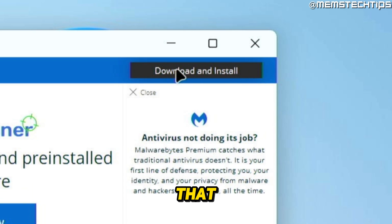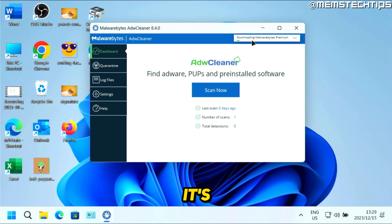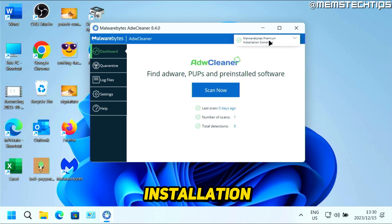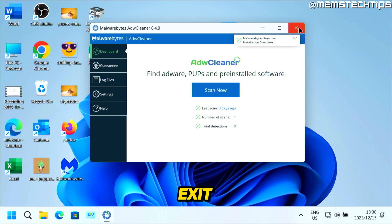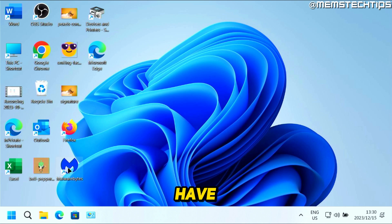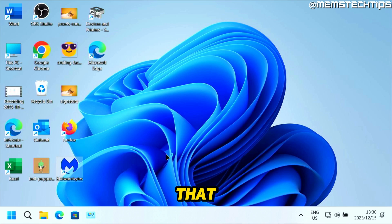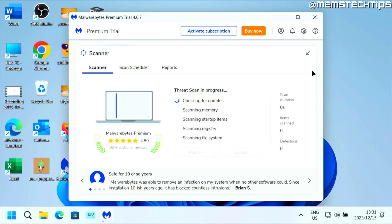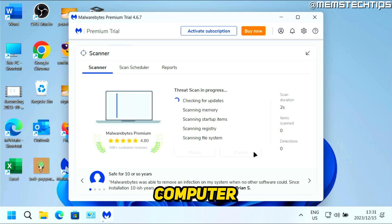Click on that and then click on Download and Install. It's going to download Malwarebytes and install it on your computer. Once it's finished, you're going to see that Malwarebytes Premium installation is complete. Exit out of ADW Cleaner, and you should have a Malwarebytes icon on your desktop. Double-click on that to launch Malwarebytes, and then once it's opened, click on Scan.